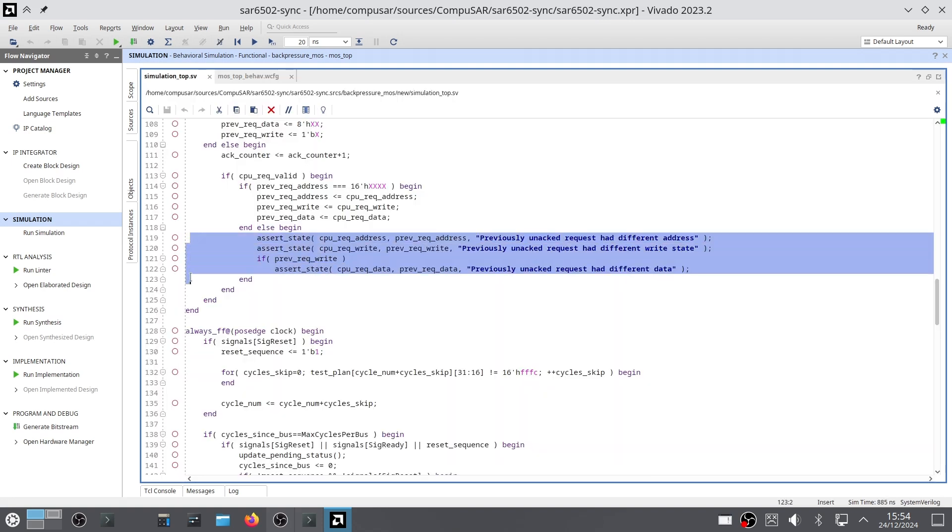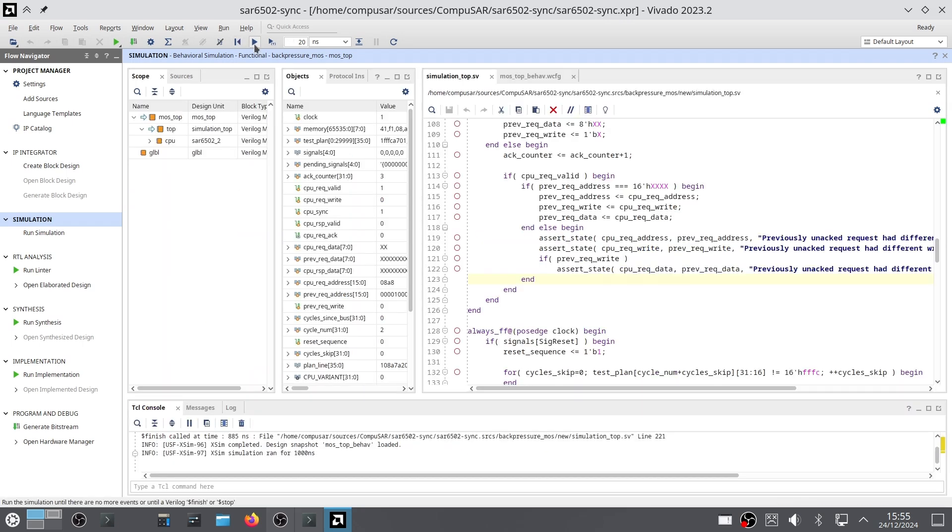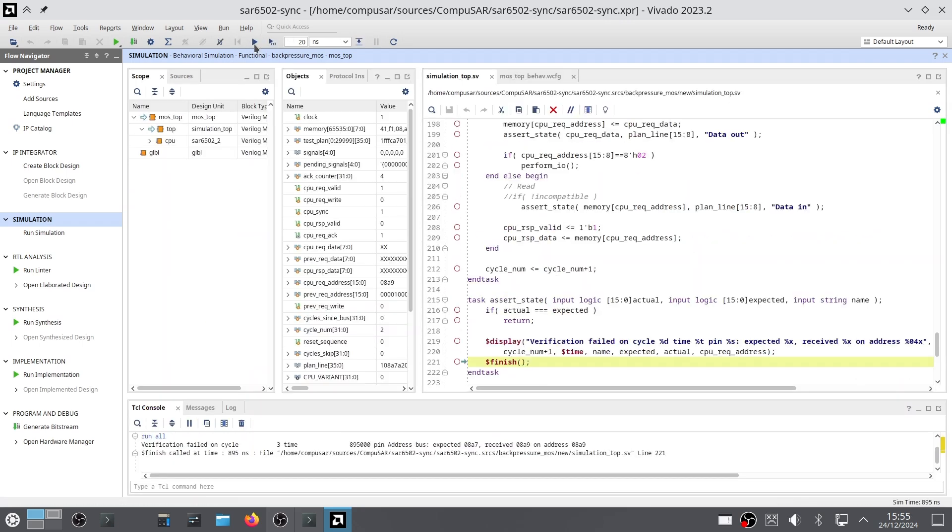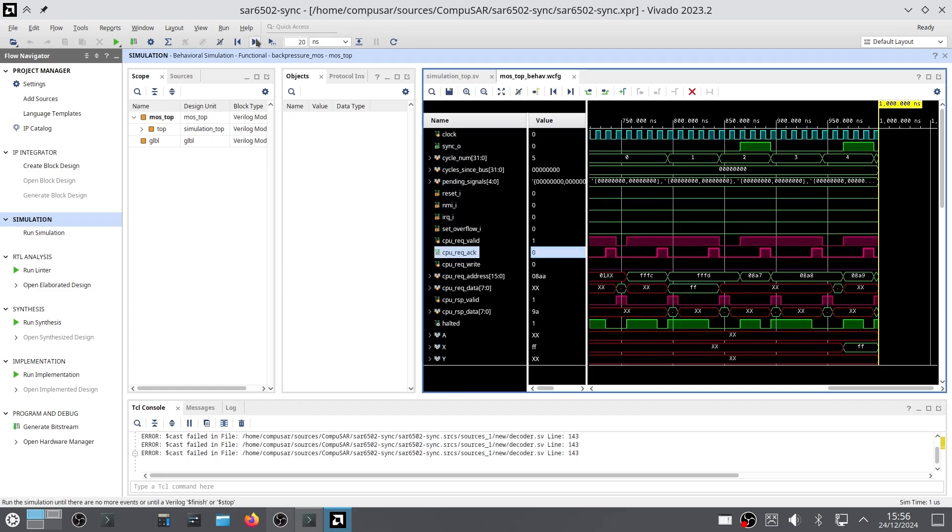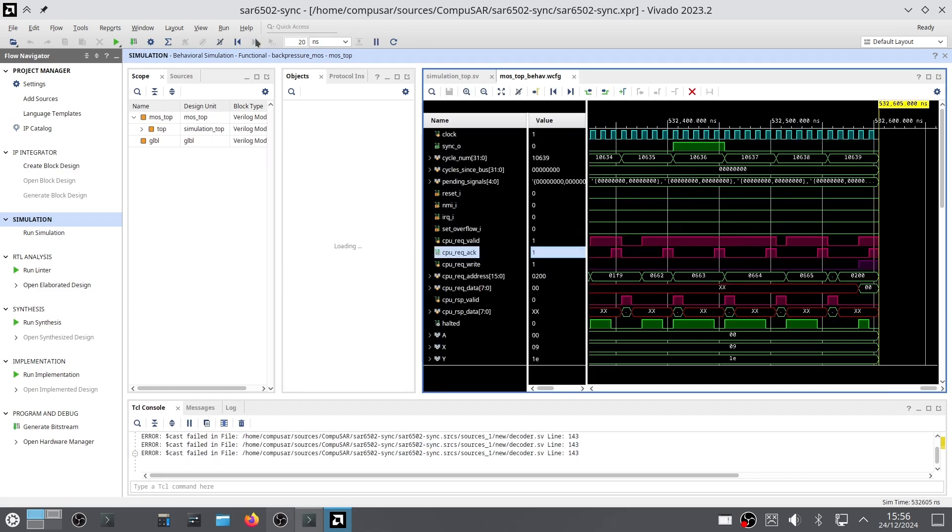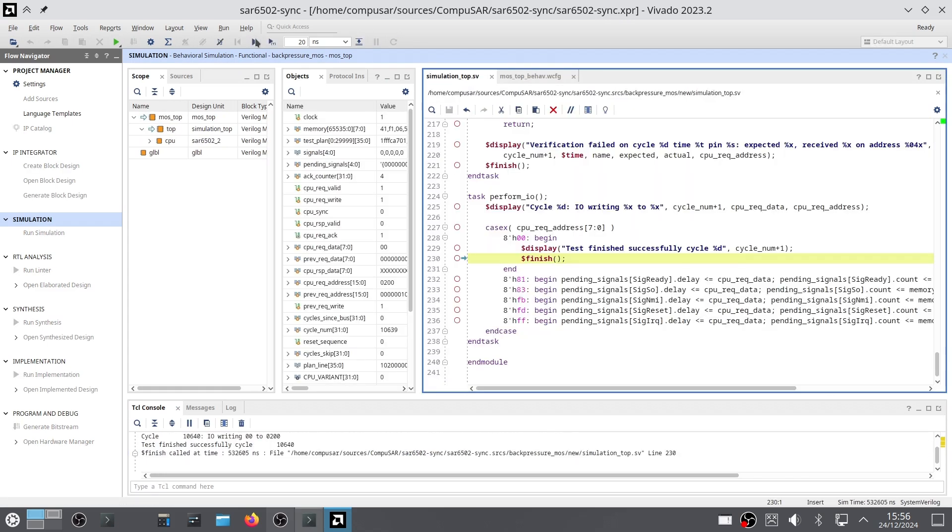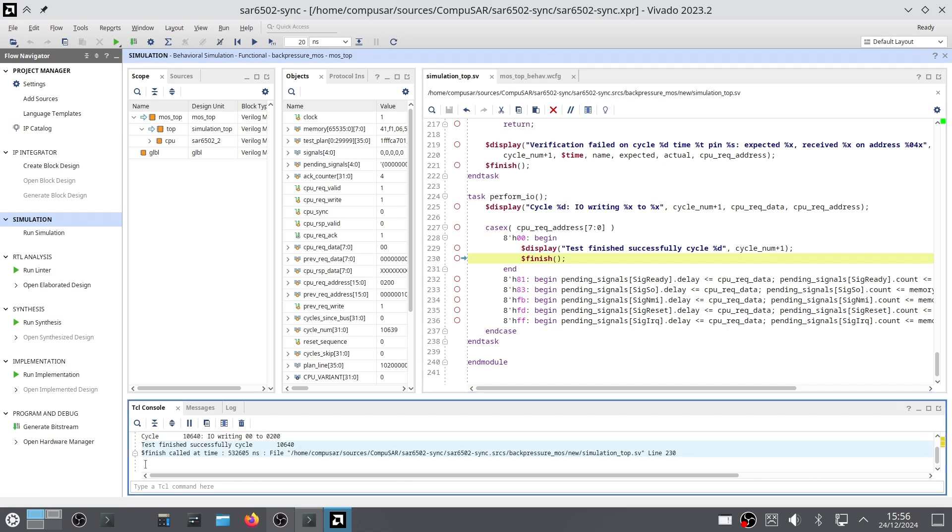I also added a check that the requests don't change while the CPU is waiting. As expected, at this point the CPU failed to execute the code, but eventually I got the CPU to run the test program, start to finish, in a bus-accurate way.